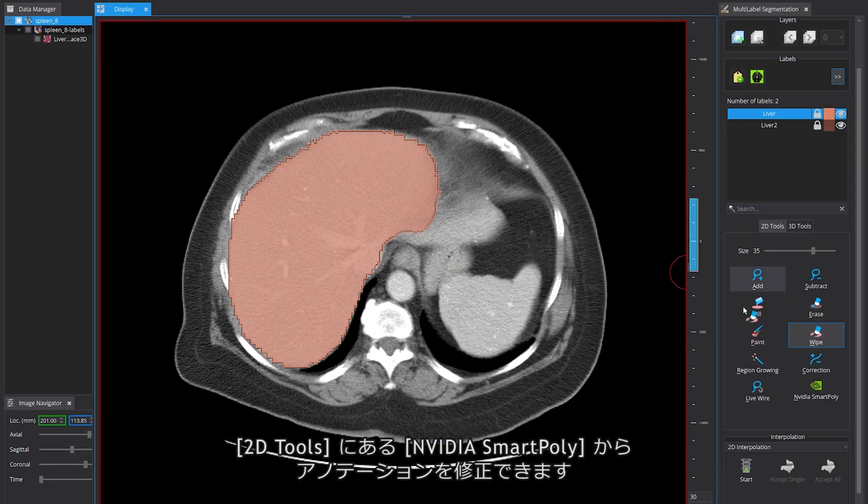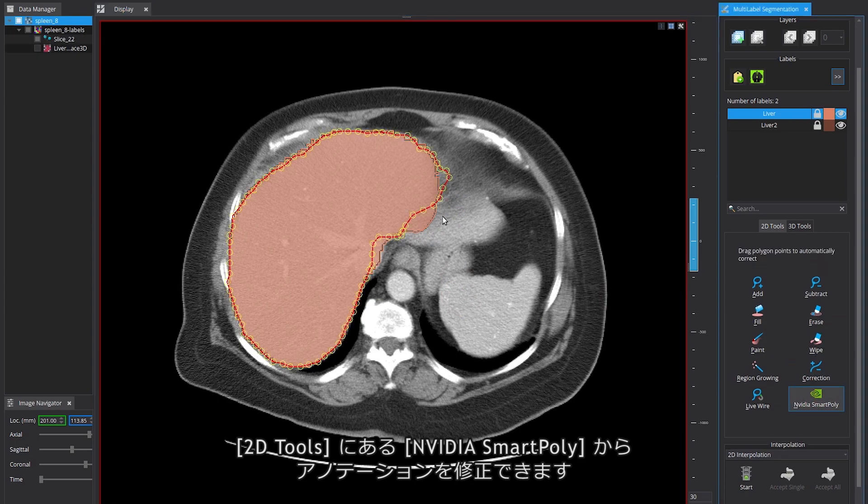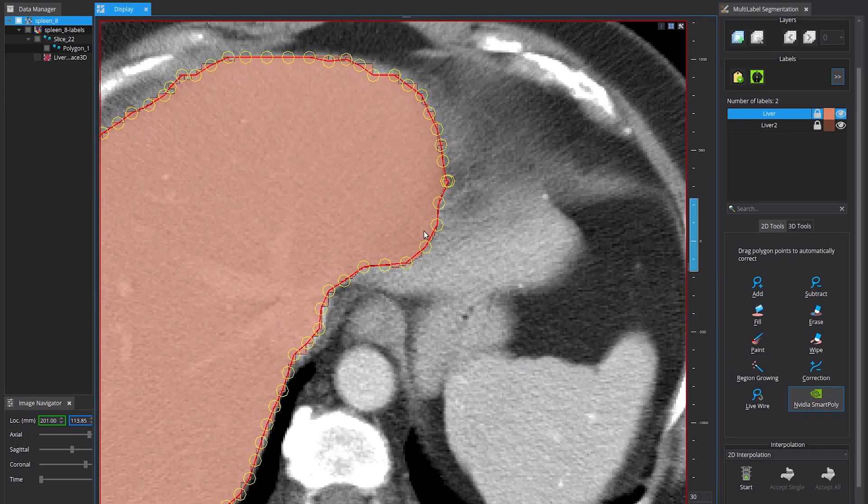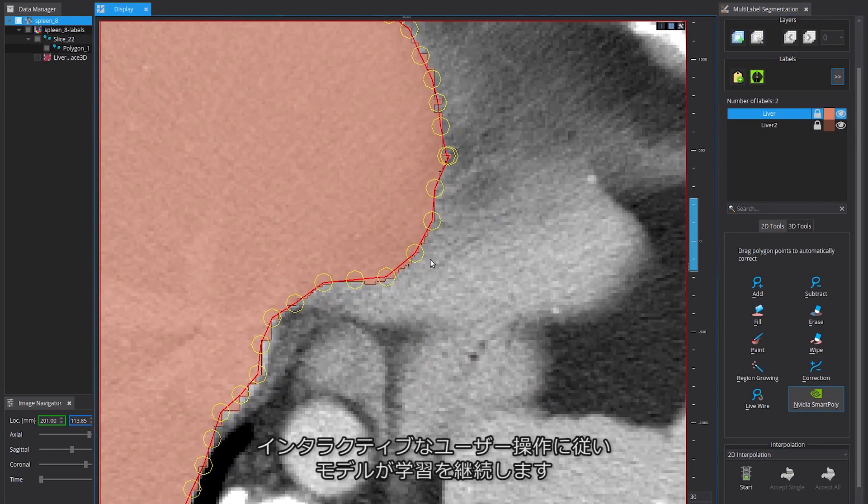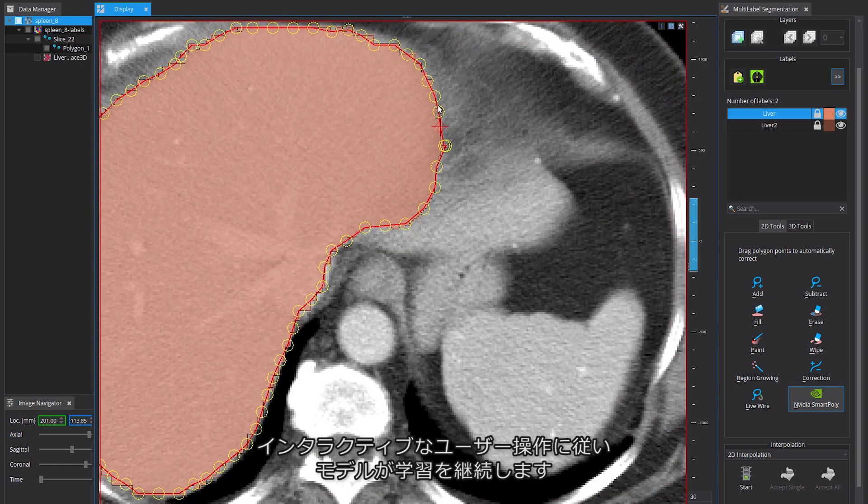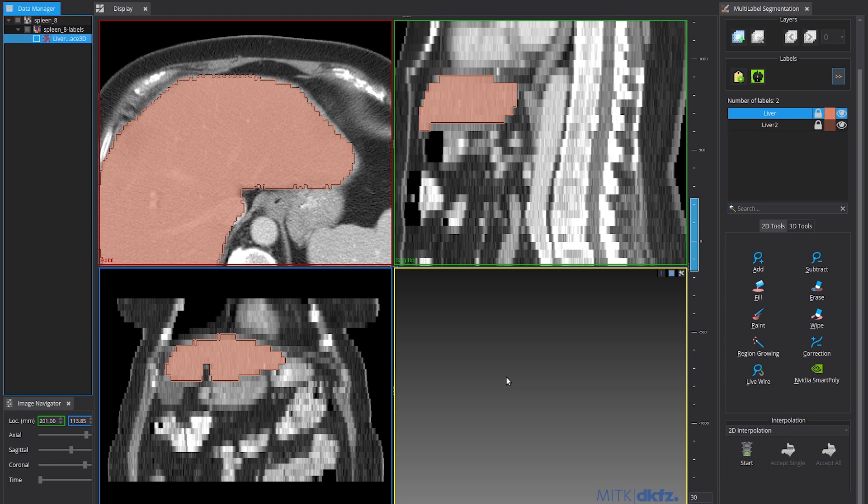Now you can correct the annotations with NVIDIA's Smart Poly function in 2D Tools. The models on the server end are continuously learning from interactive user inputs.